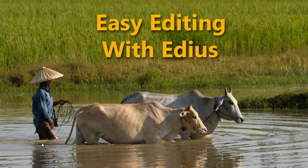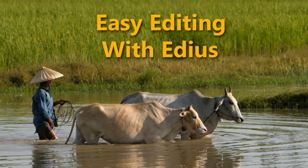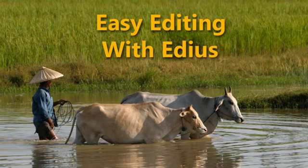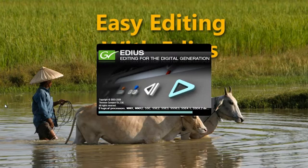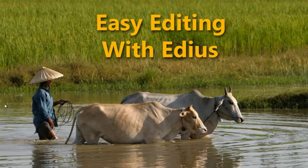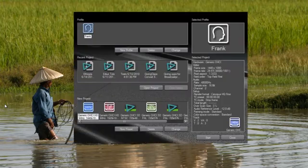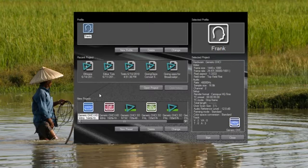Hello and welcome back to Easy Editing with EDIUS. In this lesson we're going to take a look at the four main windows that you're presented with when you start a project in EDIUS and the different ways that you can organize and arrange those for optimal use in a variety of different types of tasks that you typically find yourself doing in an editing project.